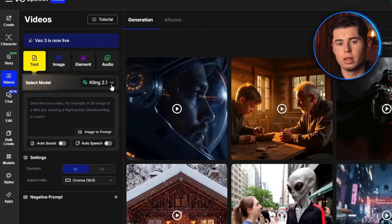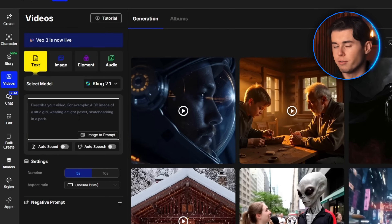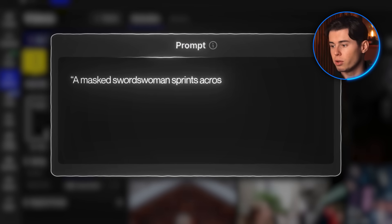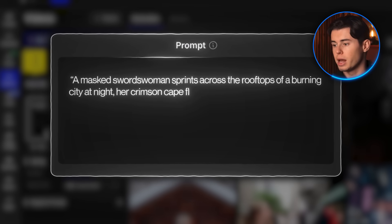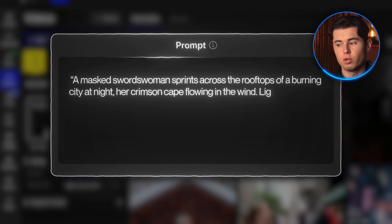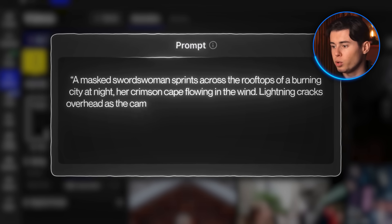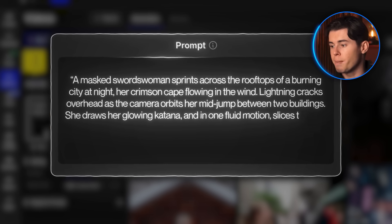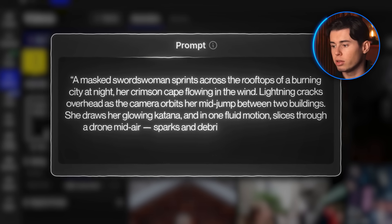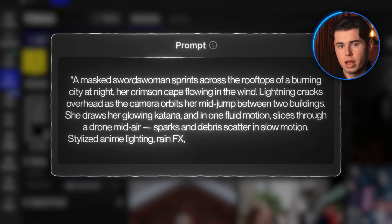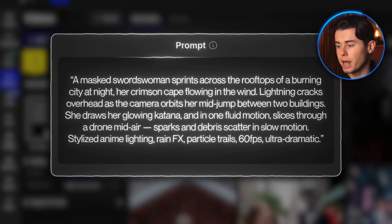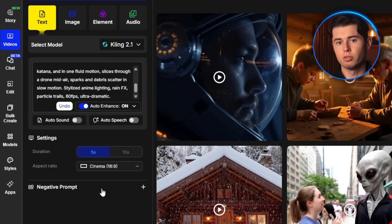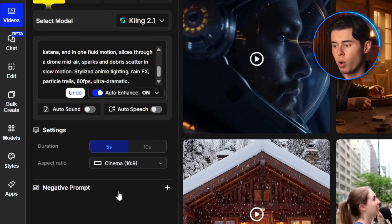From the model drop-down menu, I'm choosing Kling 2.1 — the most recent version delivering the best results. In the input panel, I'll type in: a masked swordswoman sprints across the rooftops of a burning city at night, crimson cape flowing in the wind. Lightning cracks overhead as the camera orbits her mid-jump between two buildings. She draws her glowing katana and in one fluid motion slices through a drone mid-air. Sparks and debris scatter in slow motion. Stylized animated lighting, rain effects, particle trails, 60fps, ultra dramatic. I toggle auto-enhance to level up the prompt, set duration to 5 seconds, and select Cinema for the aspect ratio.